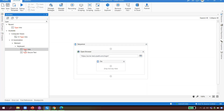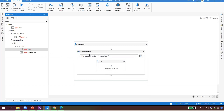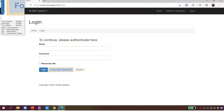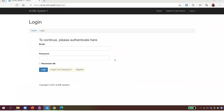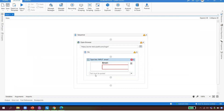UiPath says 'Indicate the element inside the browser where it should type.' I click 'Indicate element inside the browser' and point to the email field. UiPath has highlighted elements — I click the email input field. It takes a screenshot and now asks: 'What do you want to type?' I say I want to type my email ID.